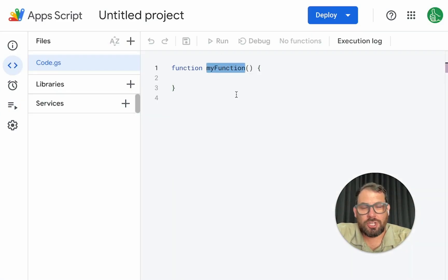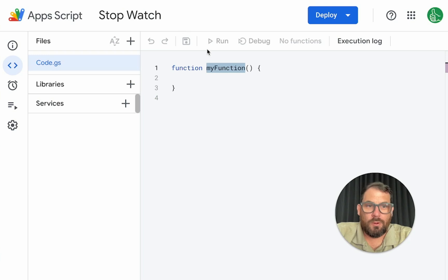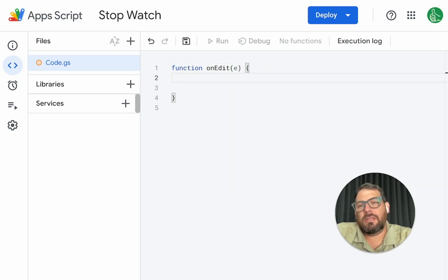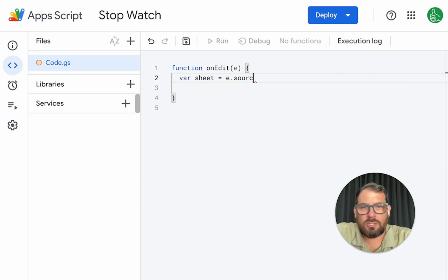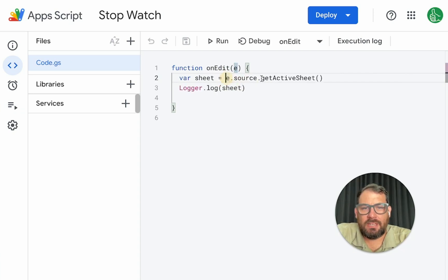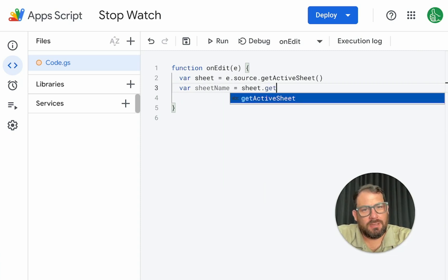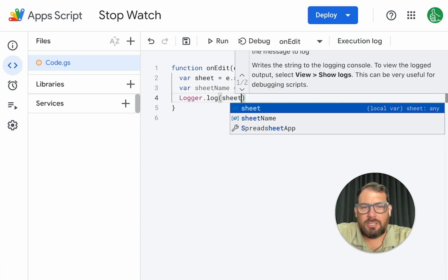Now, what do we do in our function in our AppScript? We are creating a stopwatch here. And what we need to do, we need to use the onEdit. We need an event — we need the E variable: sheet equals E.source, so we have E.source.getActiveSheet(). We actually want the sheet name that it's on, so sheet.getName(). We can log this with Logger.log(sheetName).